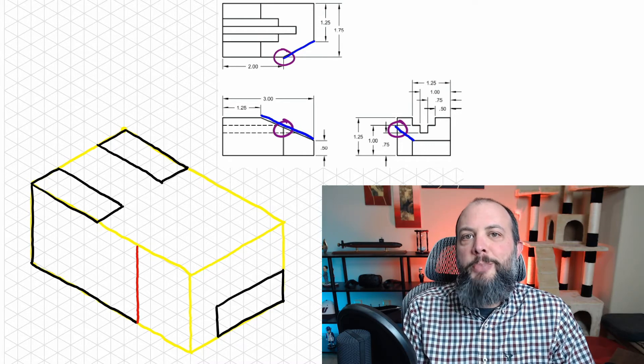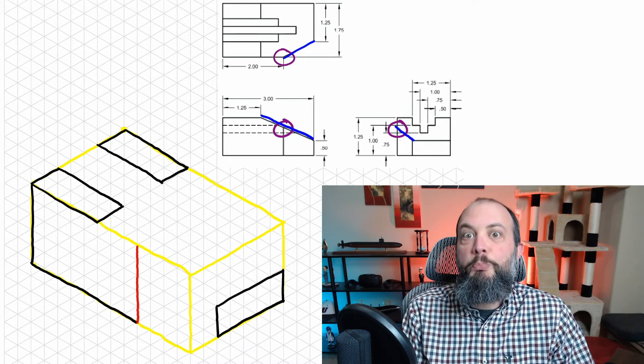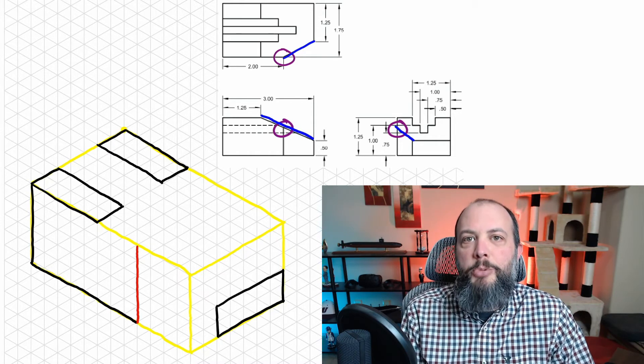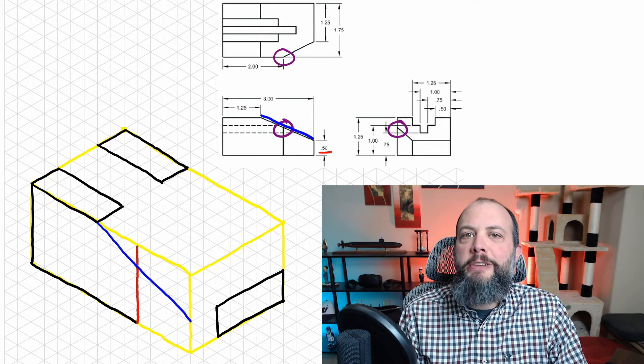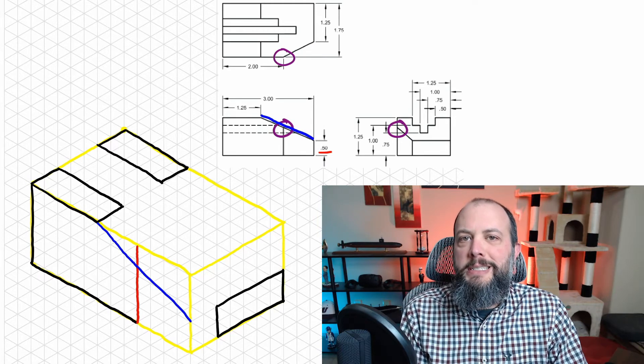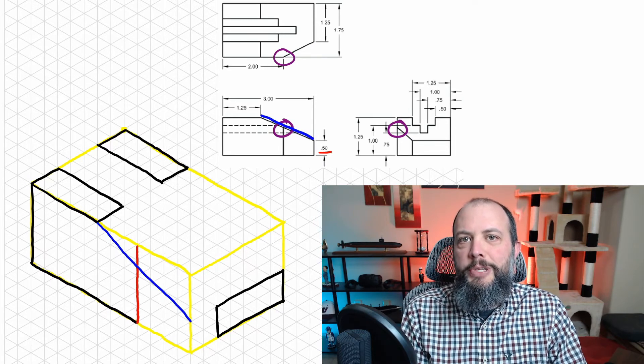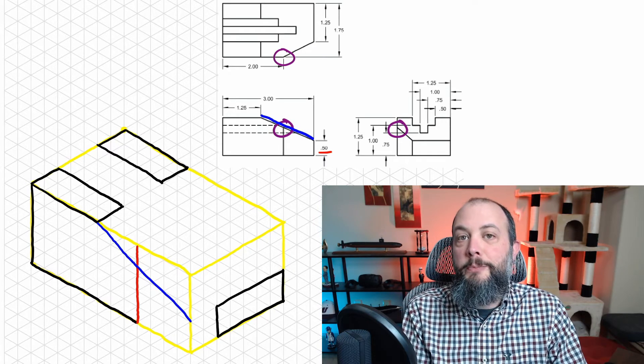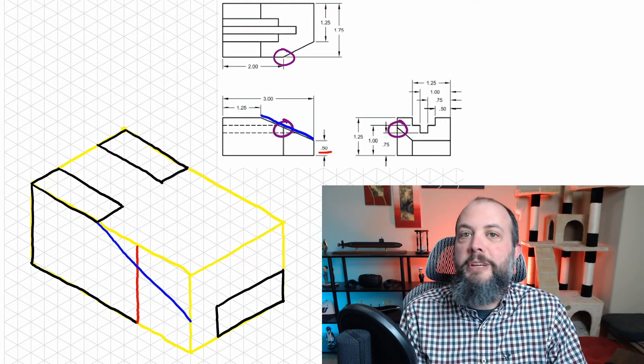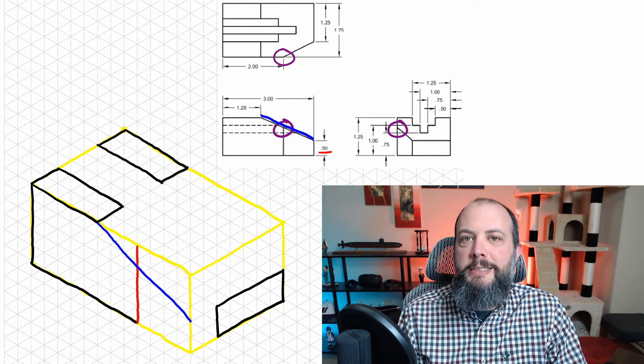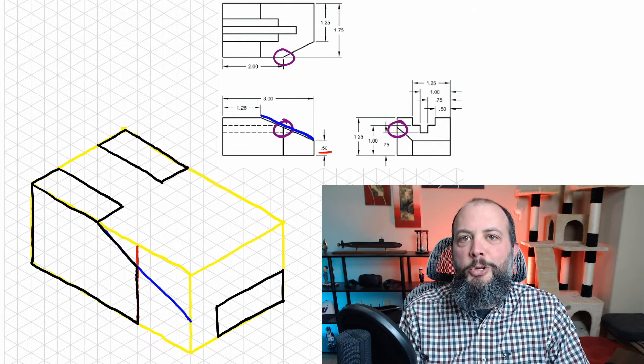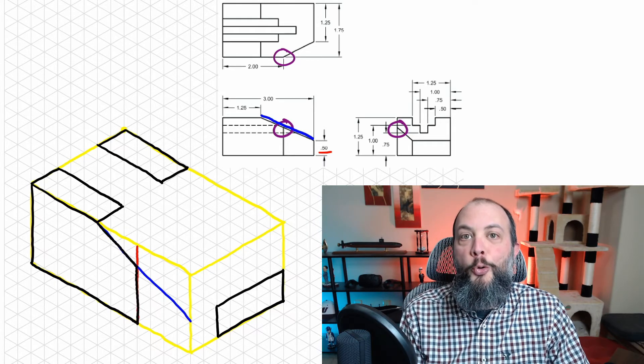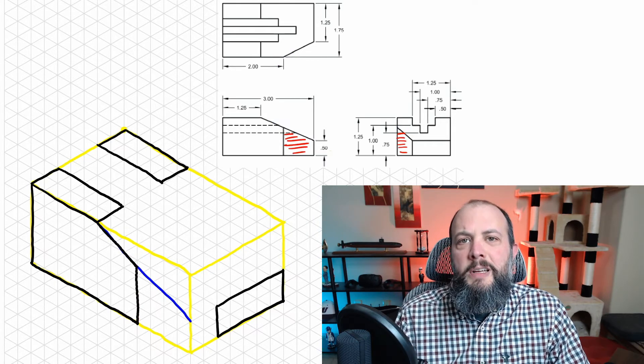So using that height of 0.5, I'm drawing a temporary blue line there from the very top to the very right hand side, and the intersection of that red and blue line is going to be the corner that I'm going to keep.